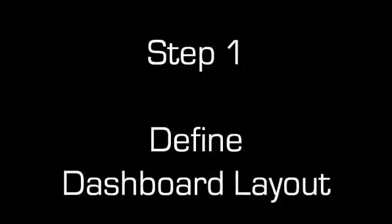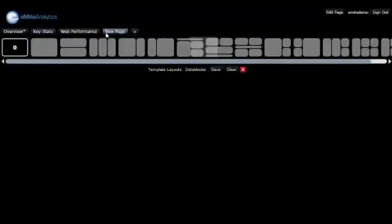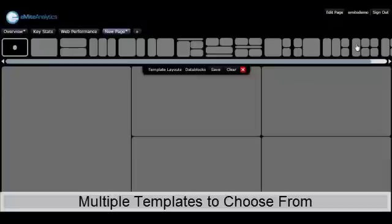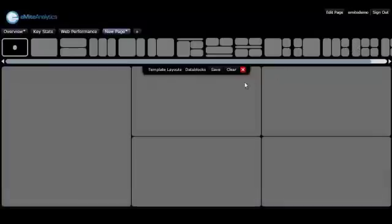In this three-step process, the first stage is to define the layout of the screen that you'd like to view. As you can see here, eMight Analytics has very many templates that you can choose.